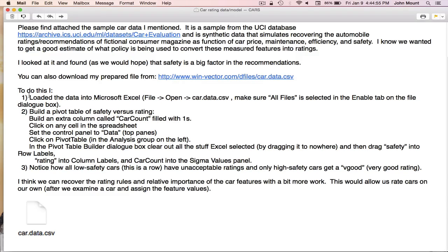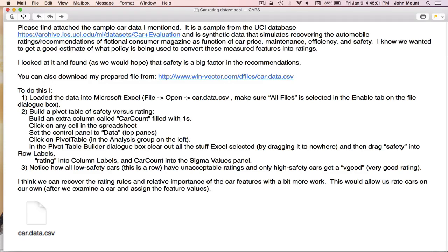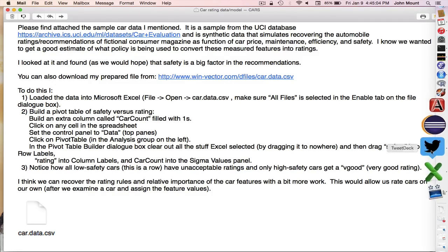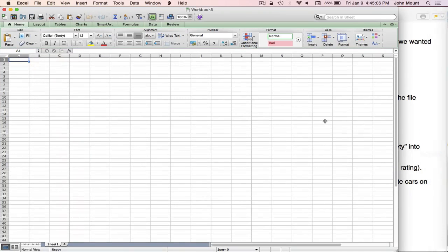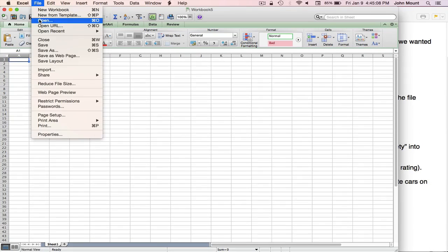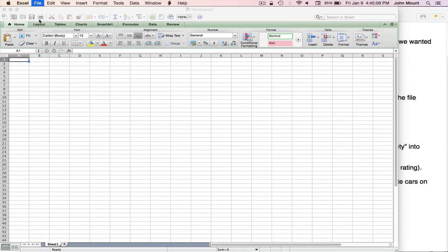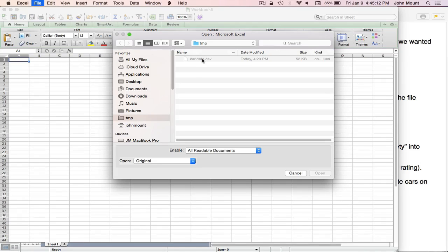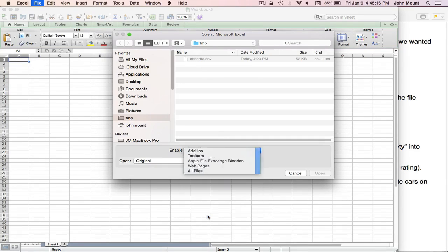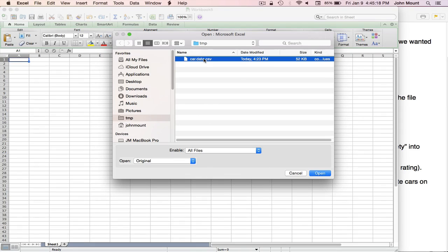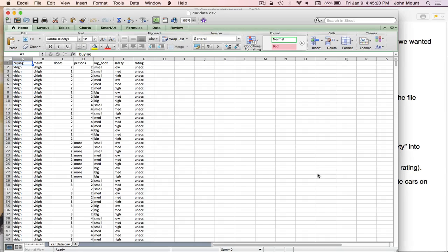They've confirmed this by analyzing the data and given me instructions how to do this in Microsoft Excel. Because I'm not very good at Excel, they've actually laid out all the gestures and clicks required. Their first instruction is I need to load the data, and when doing that using file open, I need to double check that all files are selected so that I can actually get at the file. Let's do that: file, open, there's the data, and he's right, I can't select it. So I move from all readable documents to all files, still gray, but I can select it. And I've opened the data.